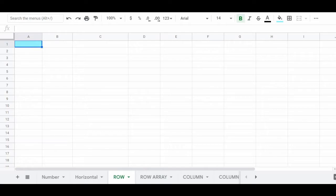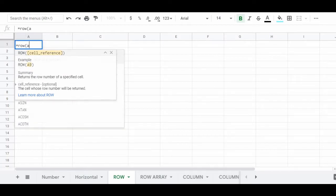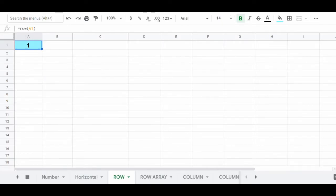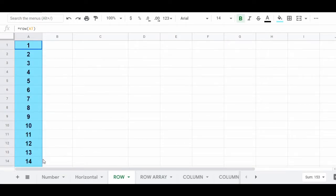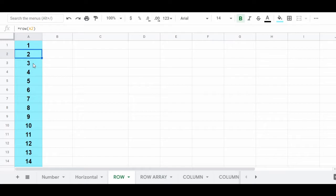Another way to create a list of numbers is by using the ROW function. When you enter the ROW function into a spreadsheet cell, it returns a number representing the row that the formula is in. For example, when we enter =ROW(A1) in cell A1, it will return 1. To automatically copy this formula down the column, click the fill handle after highlighting the cell with the formula, drag the cursor downwards, and then release your click at the end of the list, and you will have automatically created a list of numbers using the ROW function.